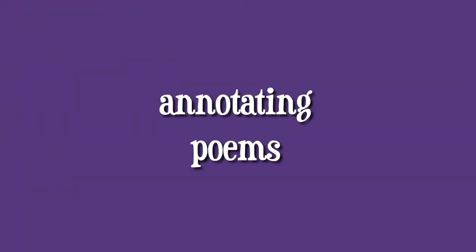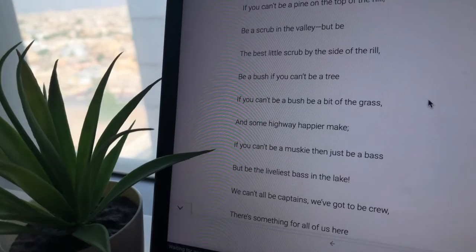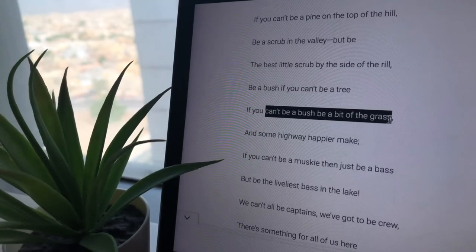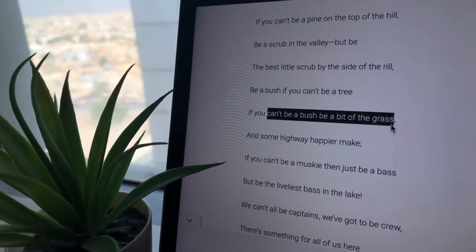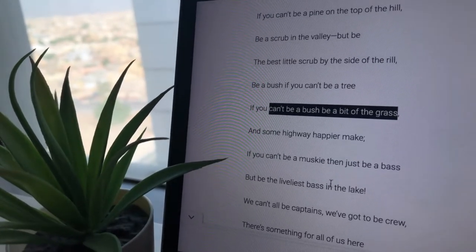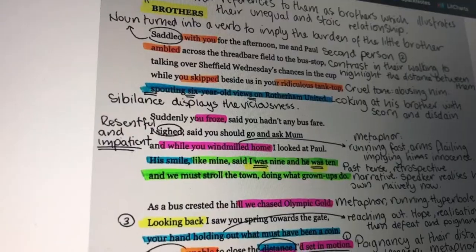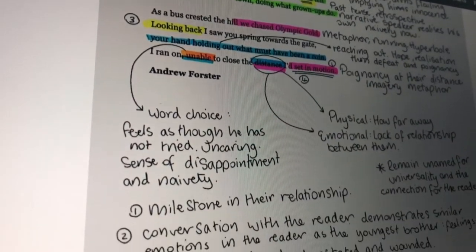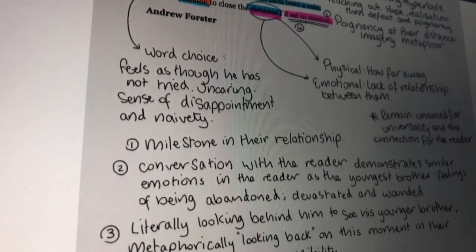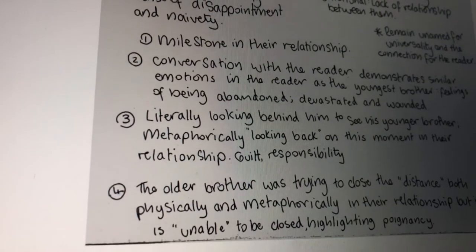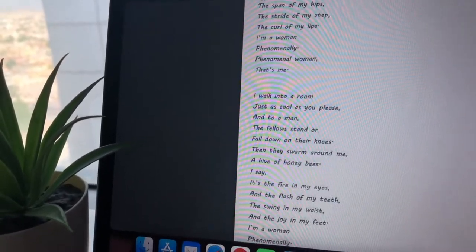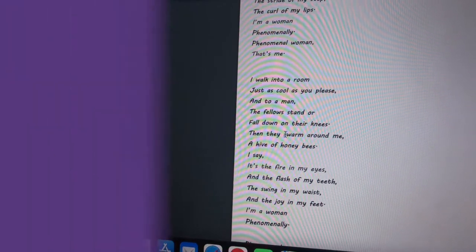A related point is annotating poems. If you're going through an unseen poem, you must annotate it — write down what you think about the poem when you first read it and what things stand out. This is a great way to practice, especially if you're weak in unseen poems. You can even compare your annotations with online analysis to see how well you did.